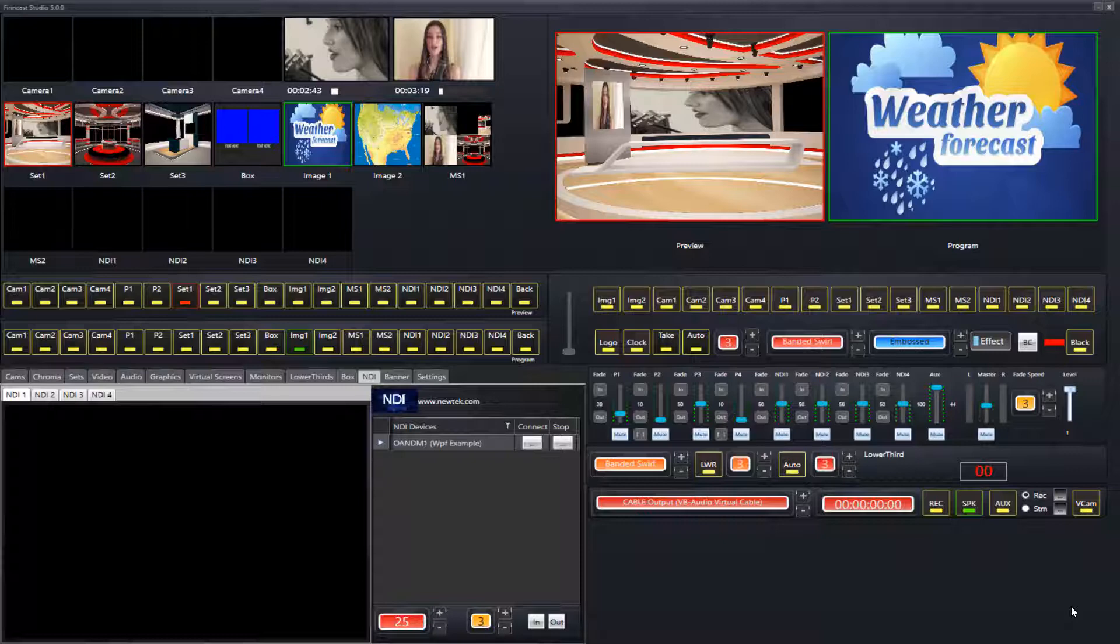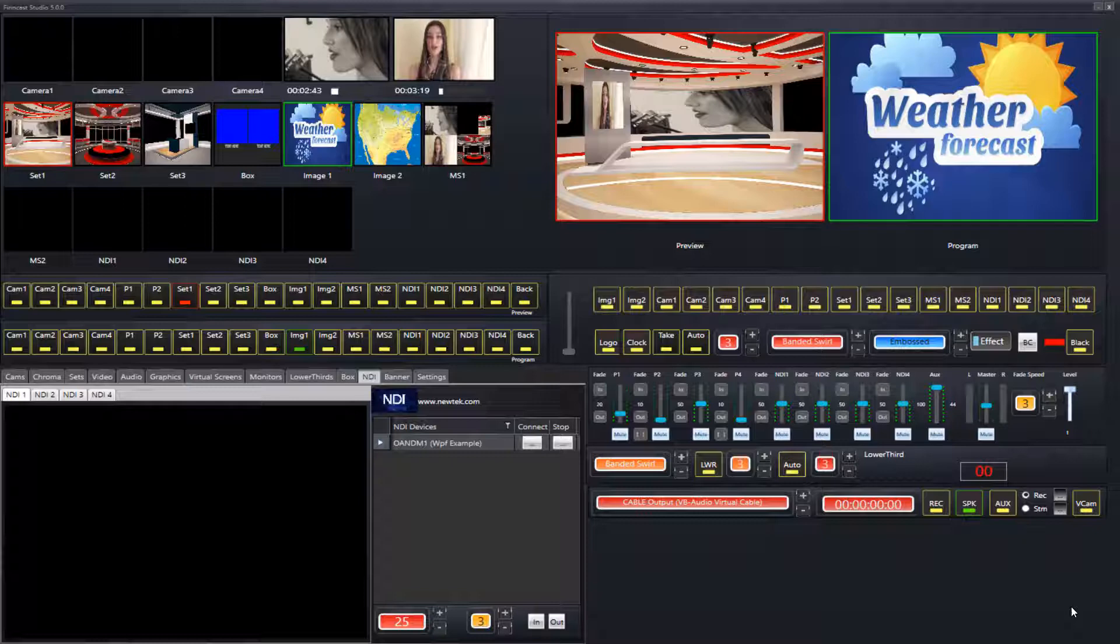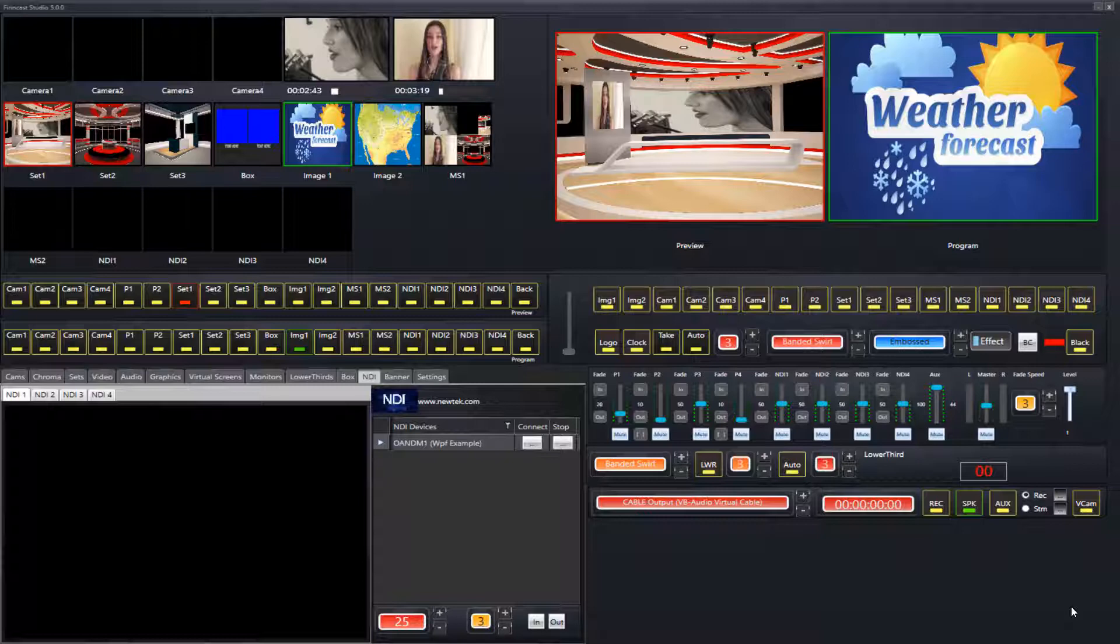We've got four NDI inputs which can receive basically any NDI broadcast. Most of you may be familiar now that Skype also broadcasts on NDI, and FinCast of course can receive any of the Skype callers via the NDI process.